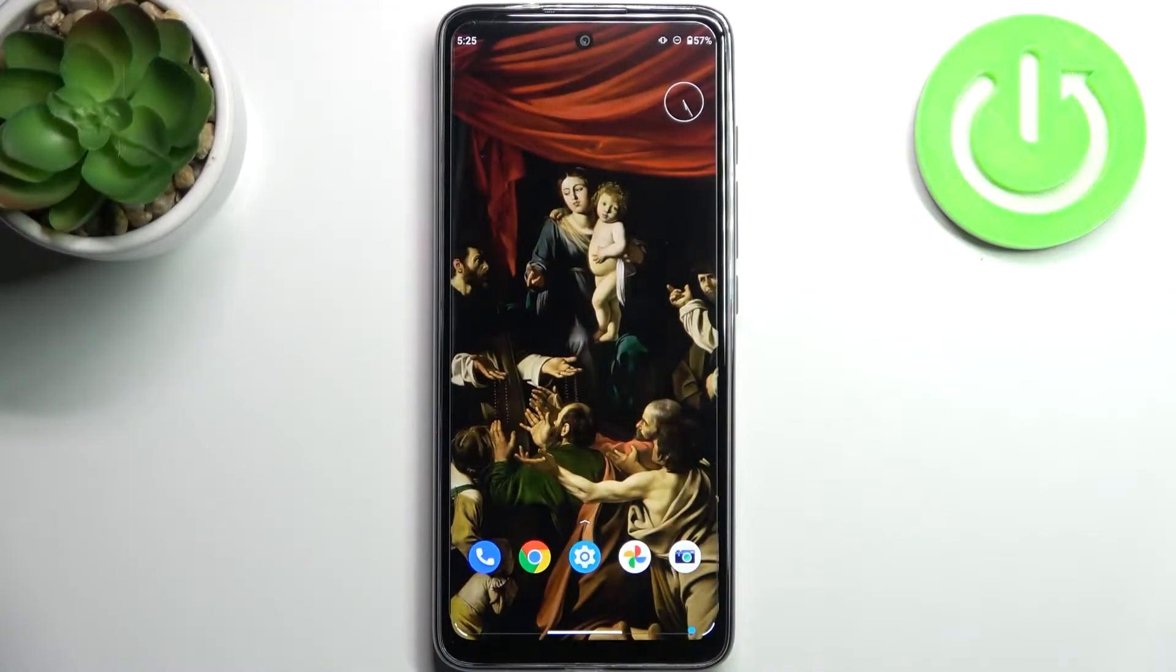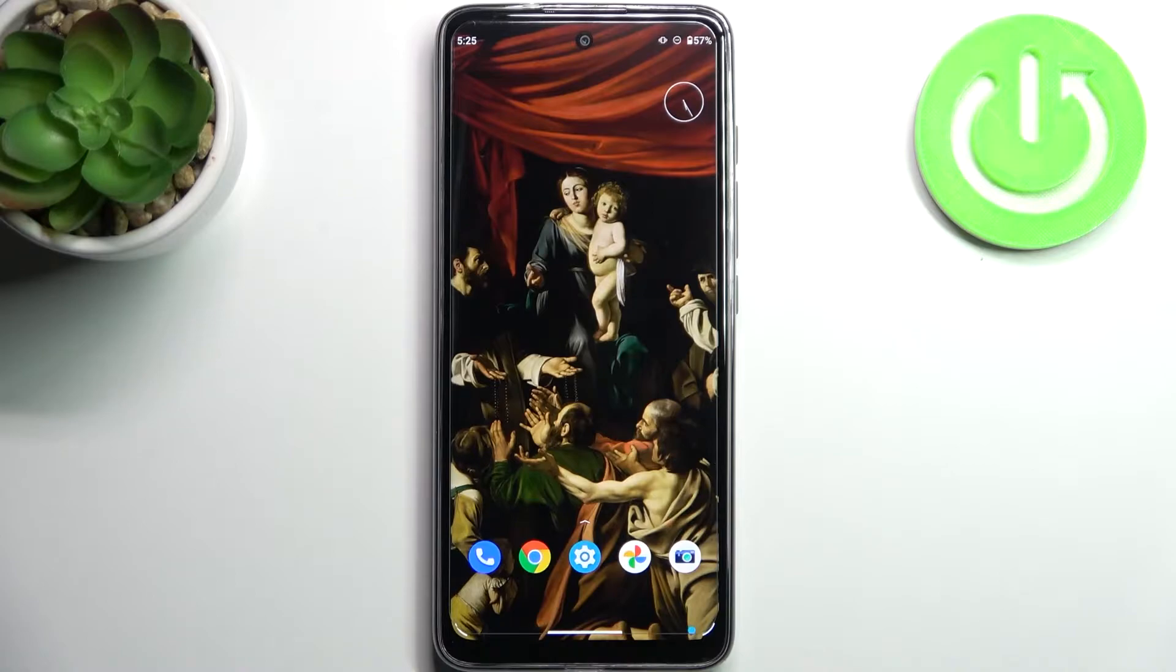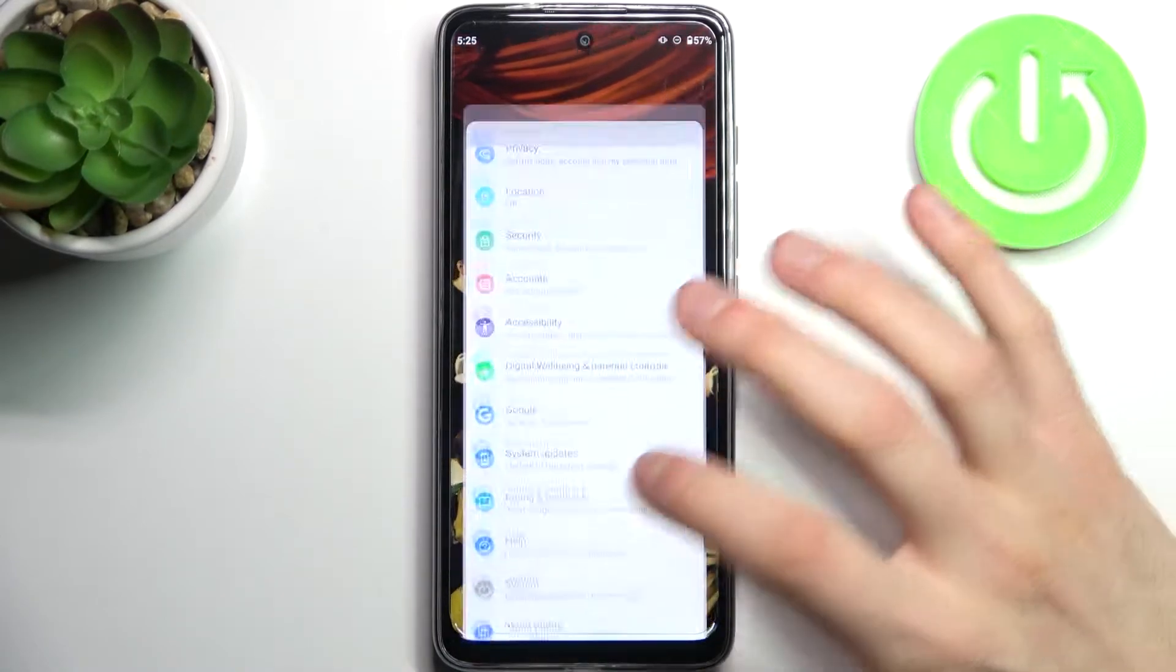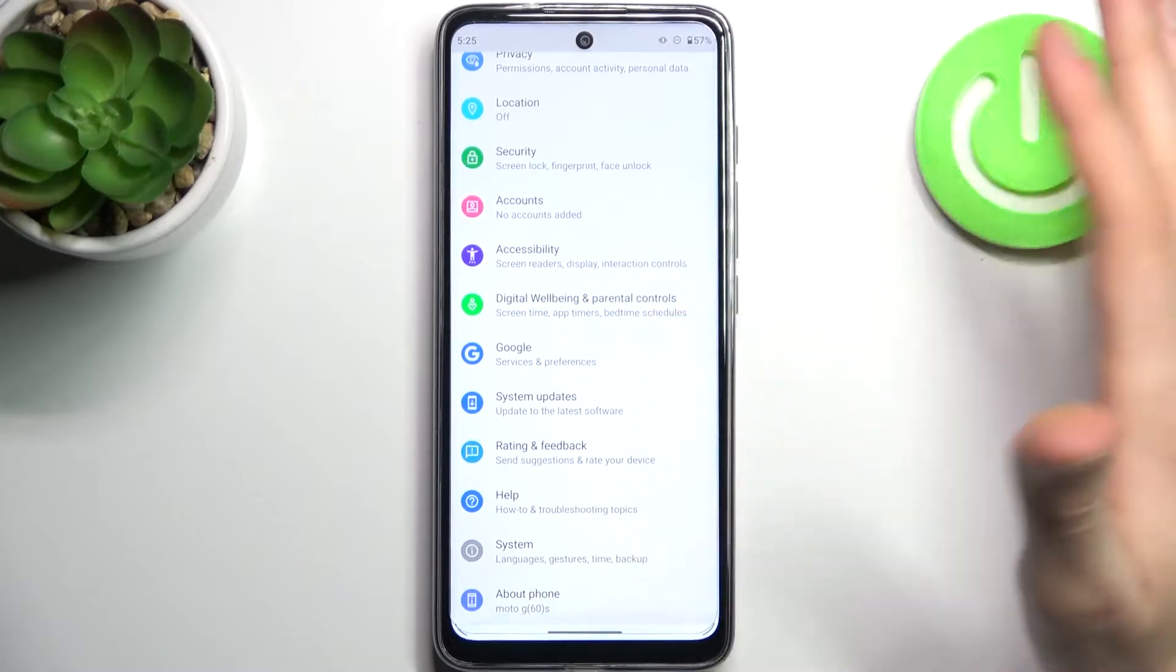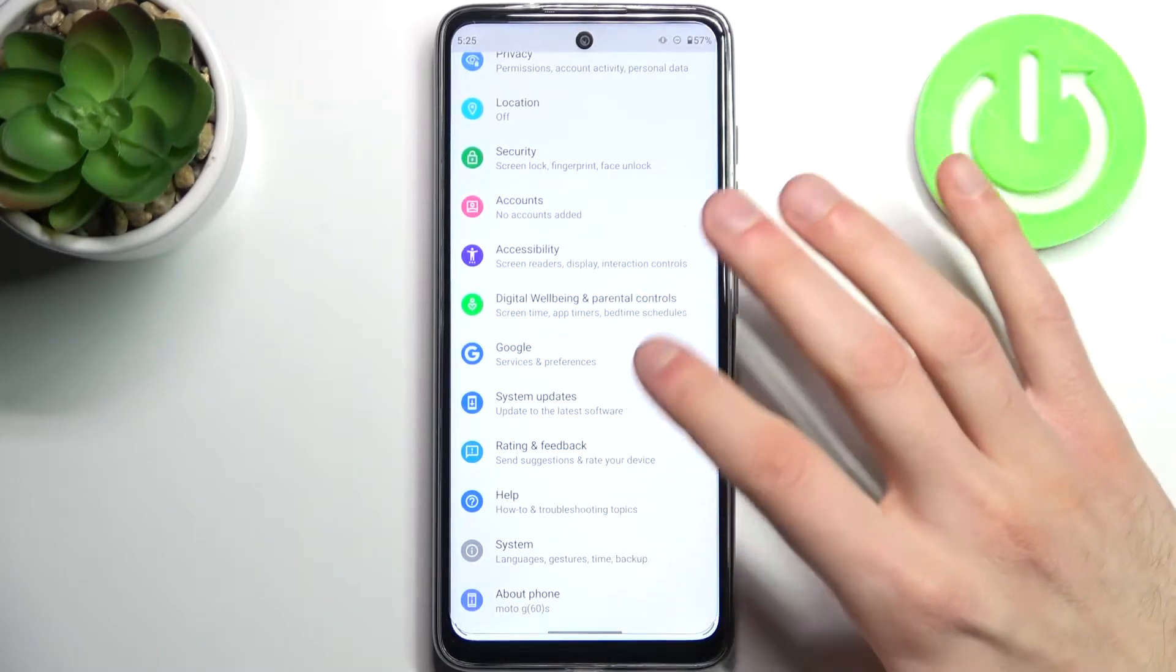Here I have Motorola Moto G60s and today I'm going to show you how to access developer options on this device. So firstly you have to open settings.